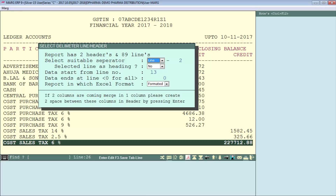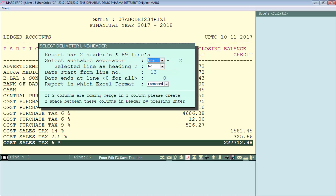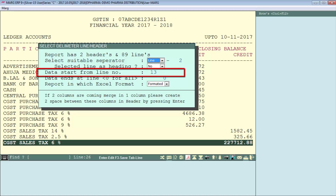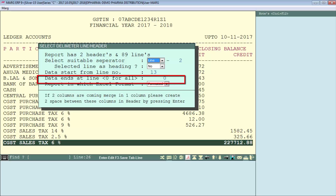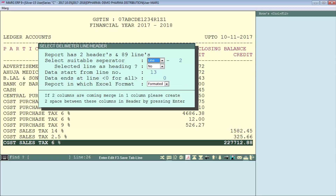If you have selected a line, it will ask you to select that line as a heading. Some reports do not have a heading, or you may want the separator line to also be used as a heading — you can use this option for that. Next is 'data starts from line number', where you mention from which line your data starts, and in 'data ends at line' you mention on which line you want to end your data. This is generated by the software automatically.